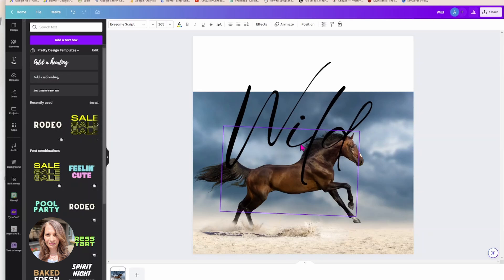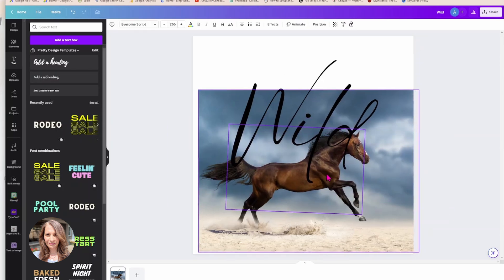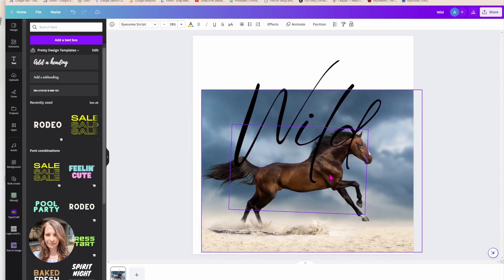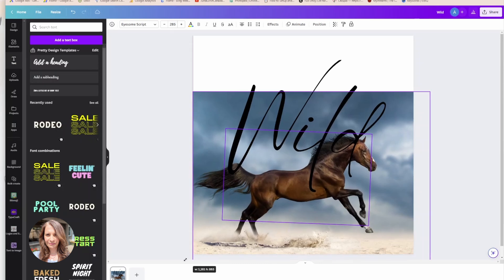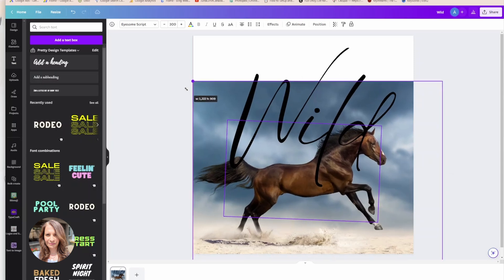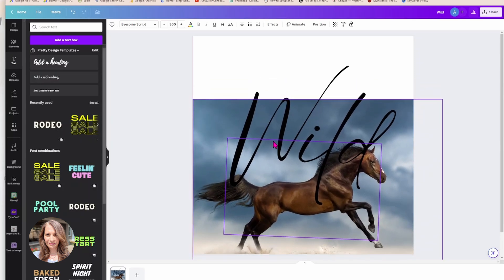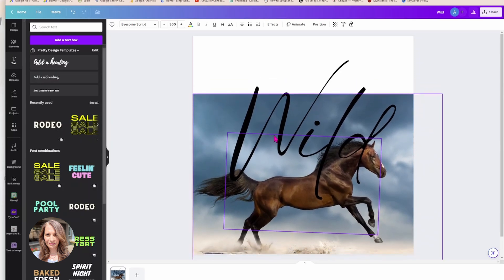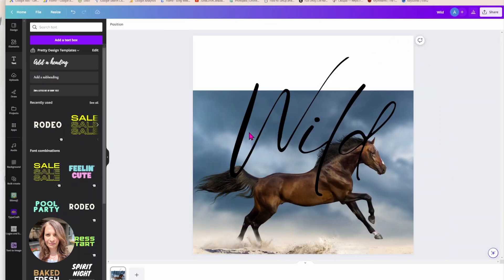And what you can do as well is, you know, if you want to center it a little bit you can try and center the image. Although that might be a little difficult depending on the image that you choose. So I think I'm just going to leave this image like this for now.